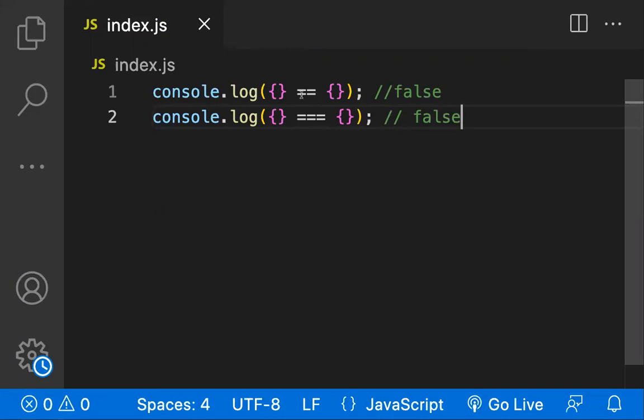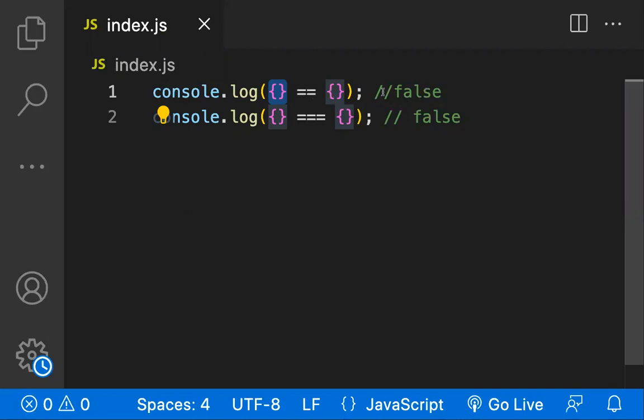The reason behind this is JavaScript will compare the object identity. It will not compare for the values, it will compare for the identity. What it means is this object has some reference, this object has some reference. These references should be same, then only this equality returns into true. As the references would be different, that's the reason we are getting false.